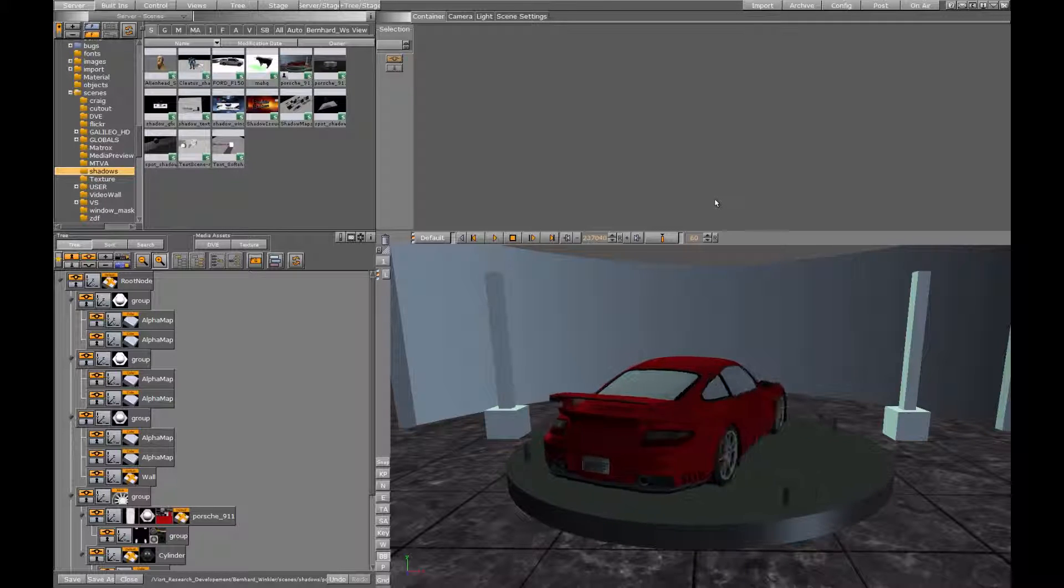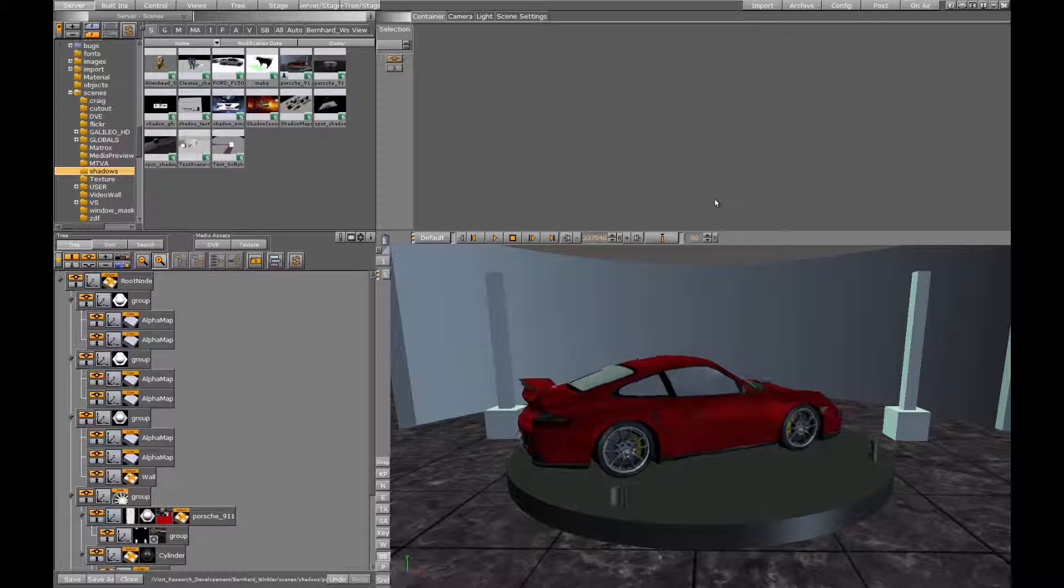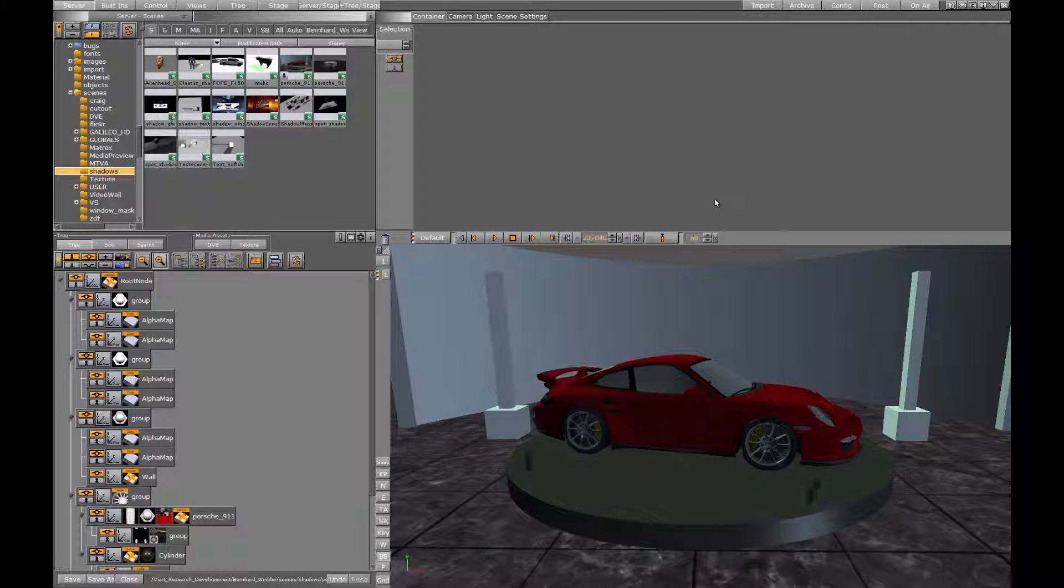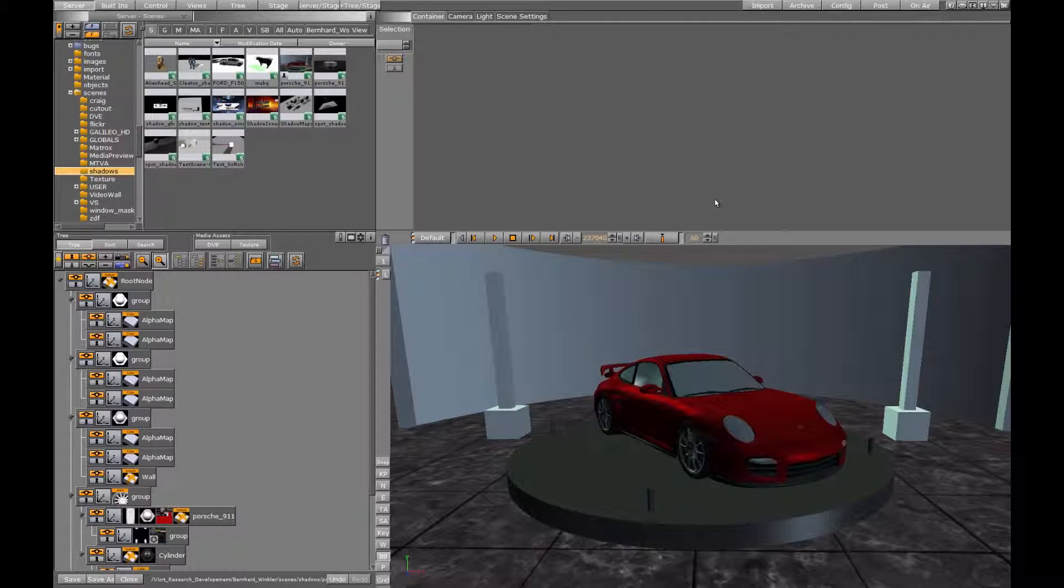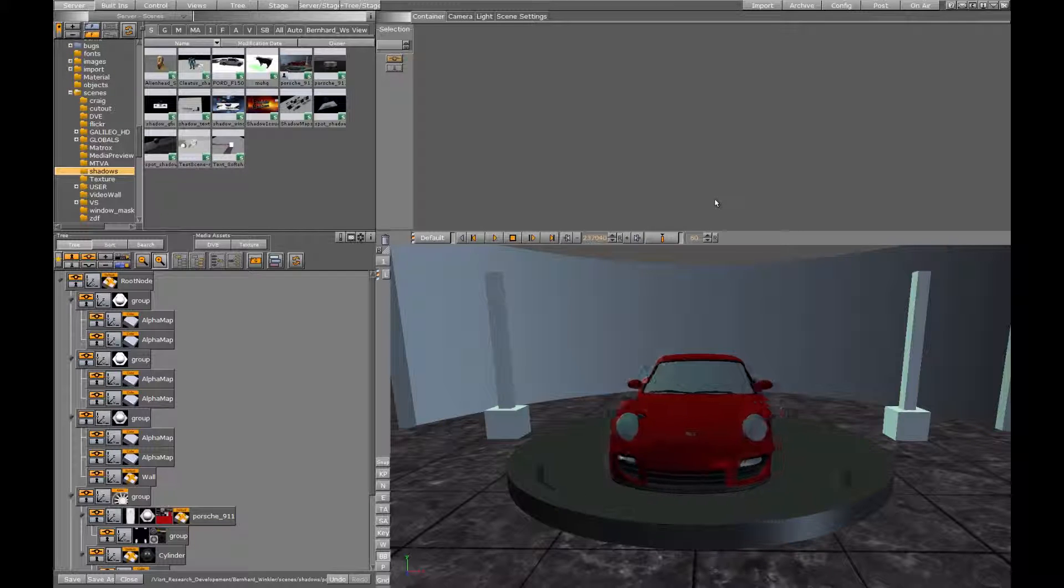Shadow mapping is a two-pass technique. In the first rendering pass the scene is drawn from the perspective of the light source and depth values are stored in a texture.